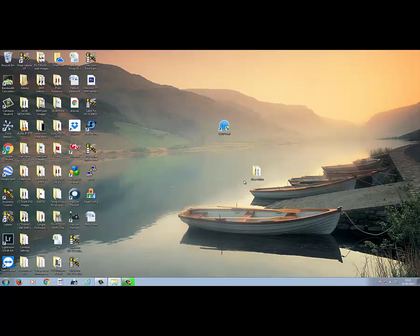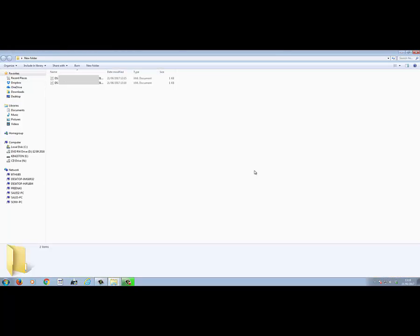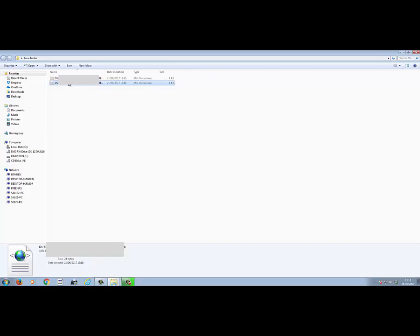Email the downloaded file to us, which is cctvwholesales.co.uk, and in turn we'll send you a reset file back.